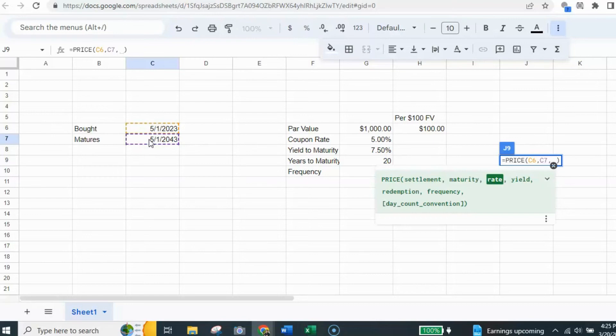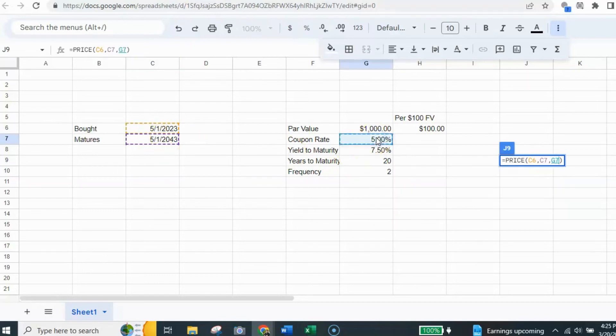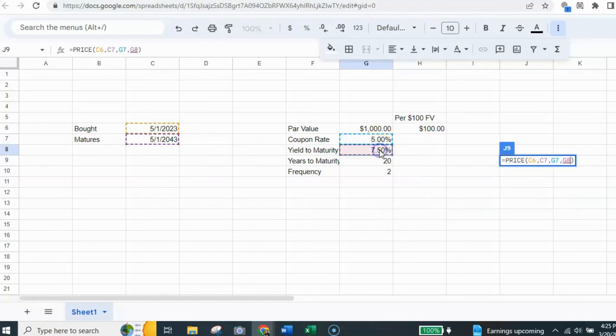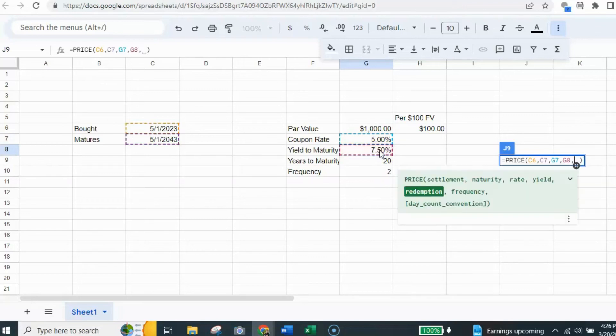I click on the comma again, and it's looking for the rate. That's the coupon rate. I click on that and I hit the comma again, and it looks for the yield. Yield to maturity is 7.5. I click on that. It gives the cell reference there.